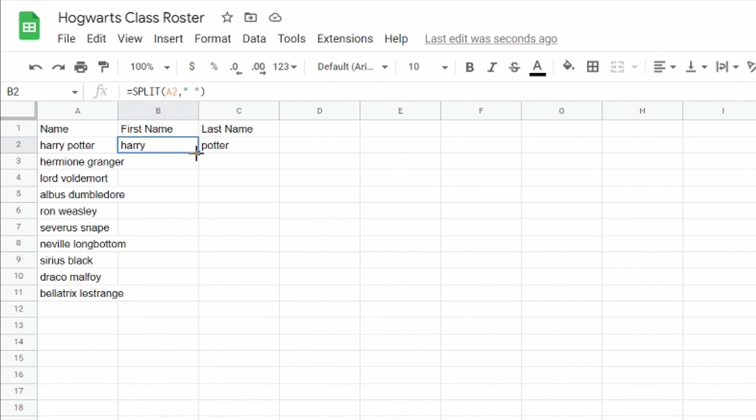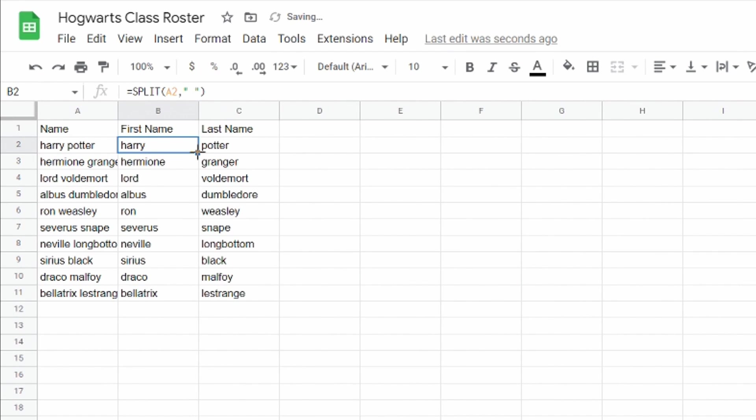So I'm gonna come back over here and click on the cell that says Harry. I'm gonna double-click on this box in the corner and you'll see it populated all of the cells with the first name and last name.